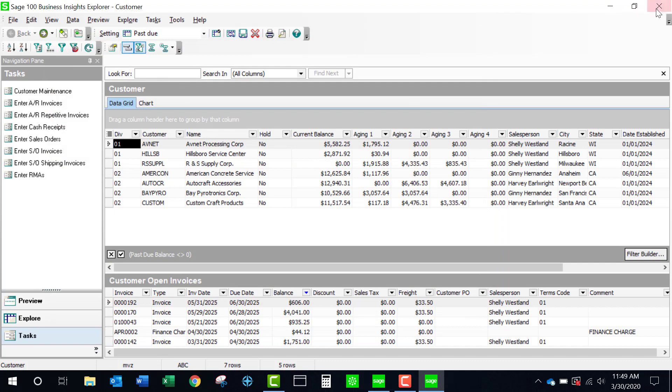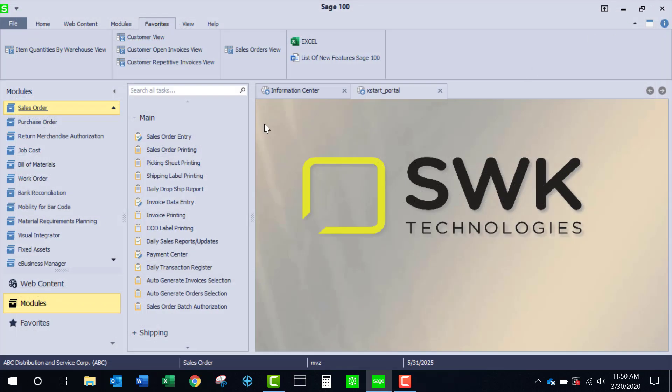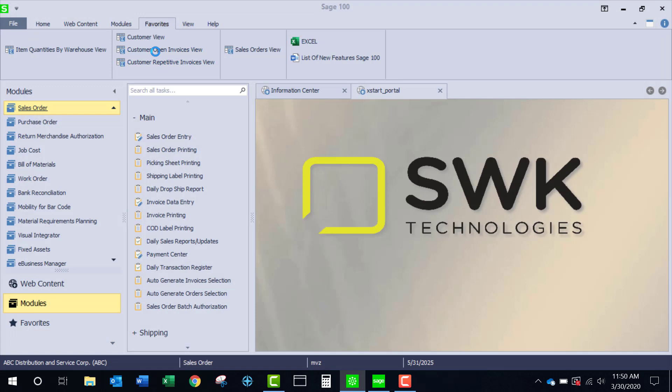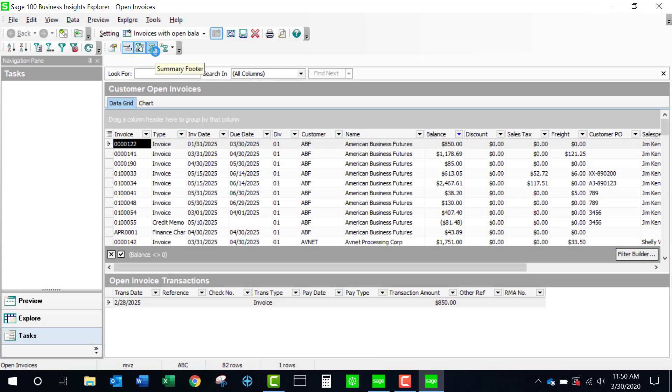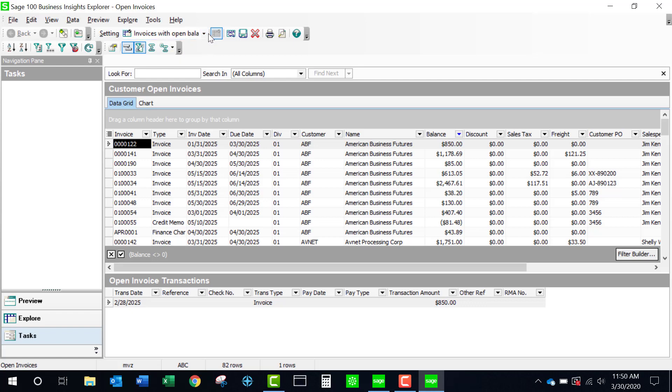Let's look at some of the other views that are available. I'm going to look at customer open invoice view. This is where I am seeing all the open invoices and you'll notice over here the current setting is not the standard view. I have created a view here where I have the filter where it says that the balance is not equal to zero and I've saved it.